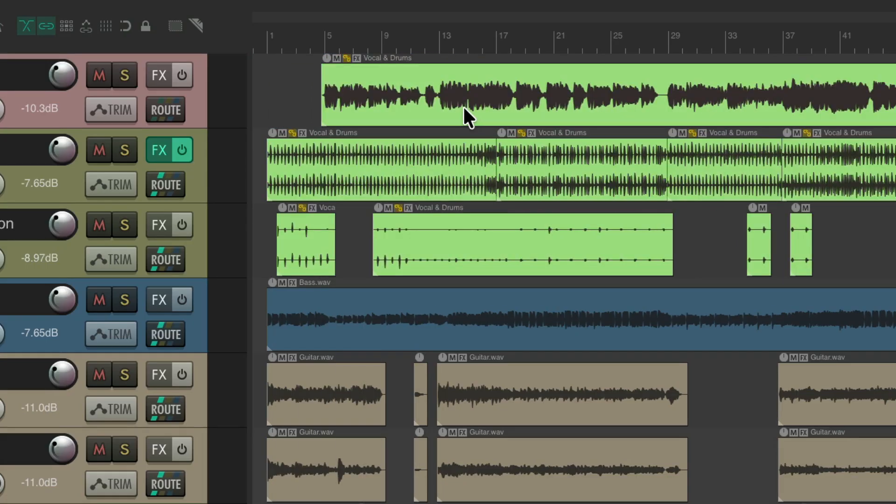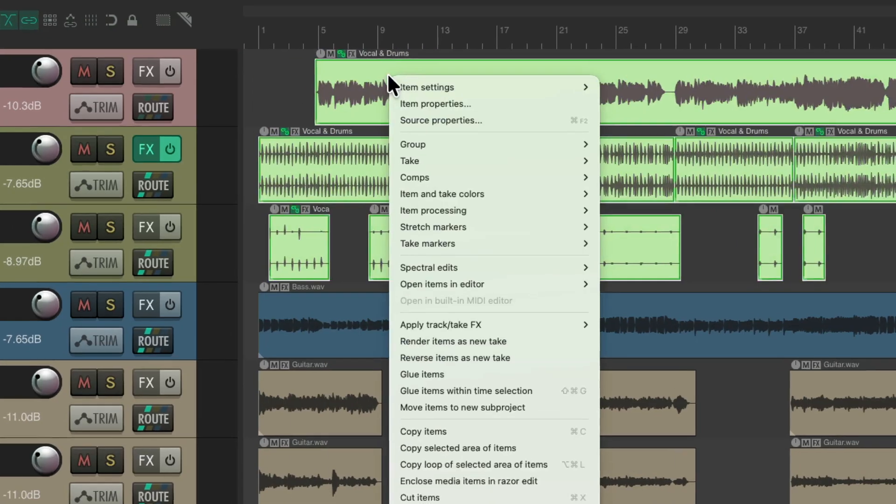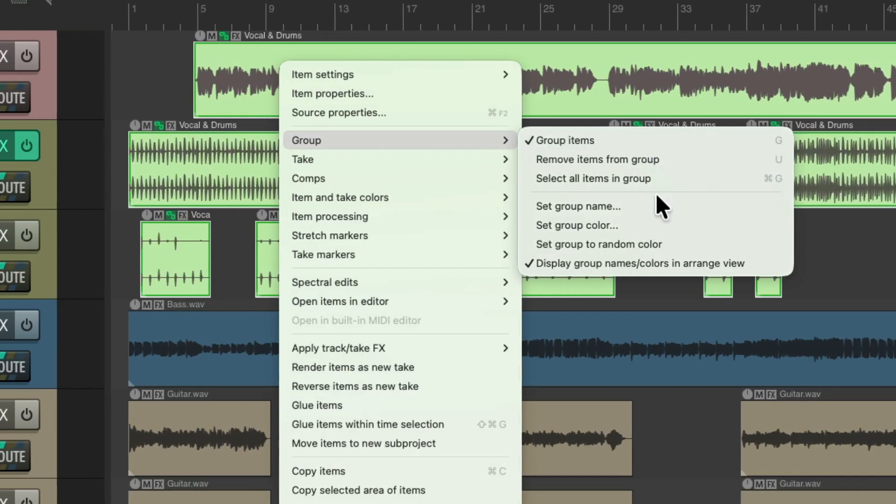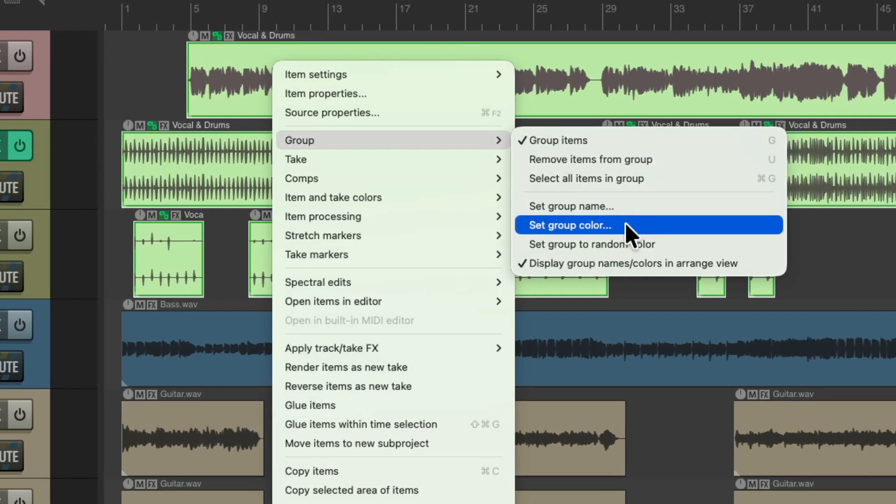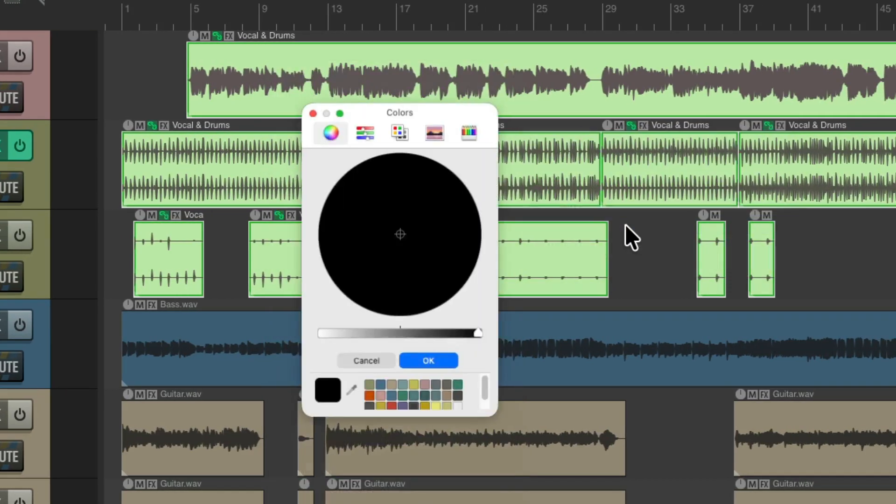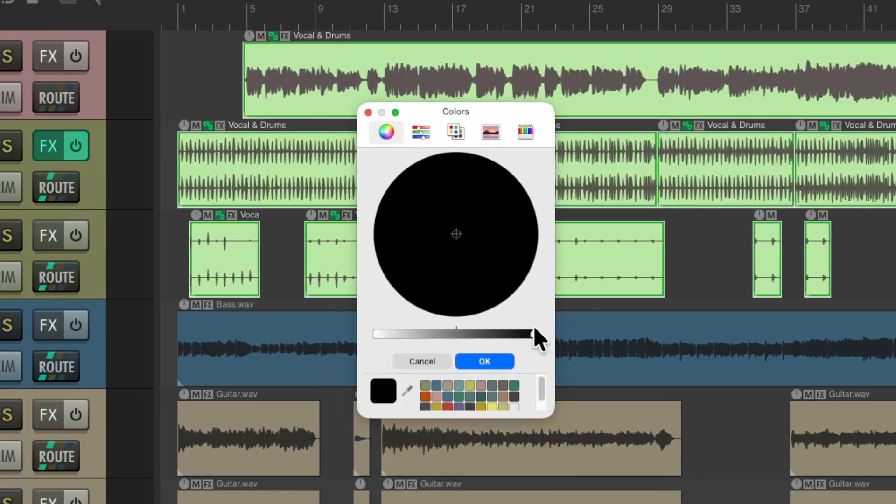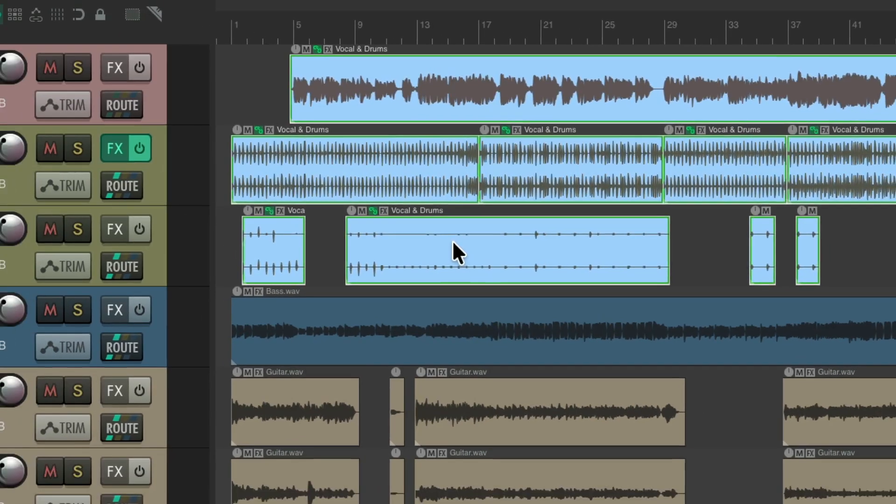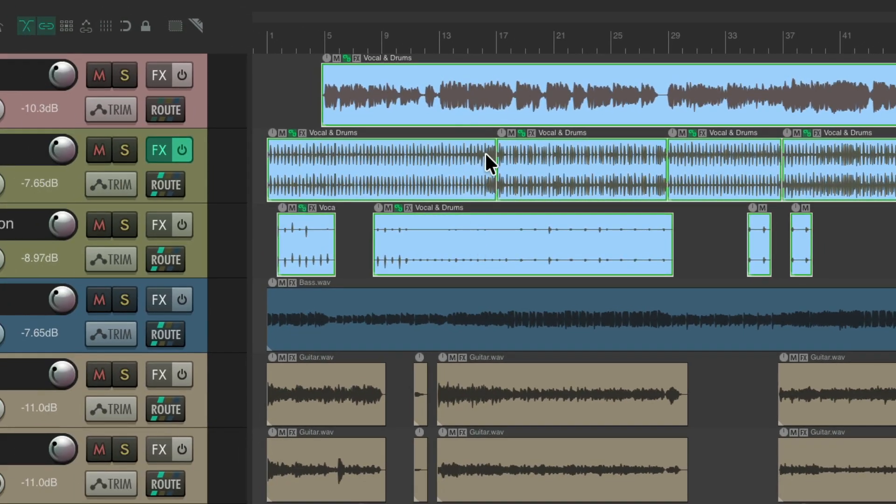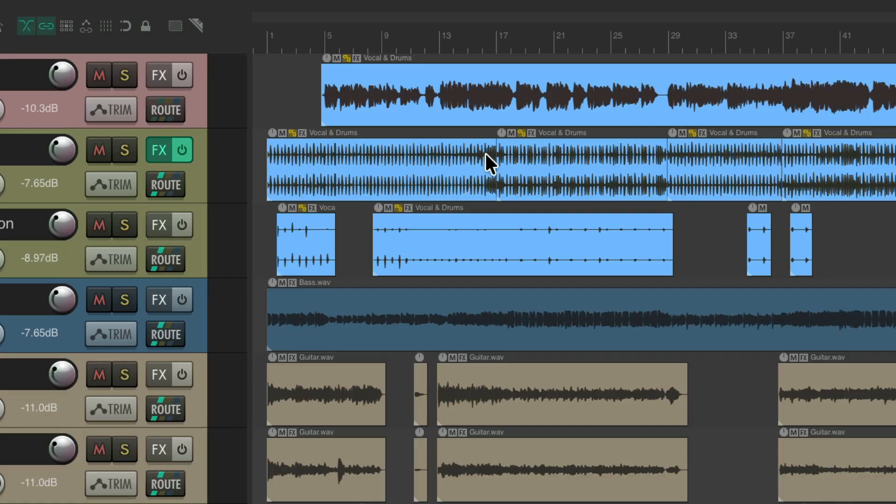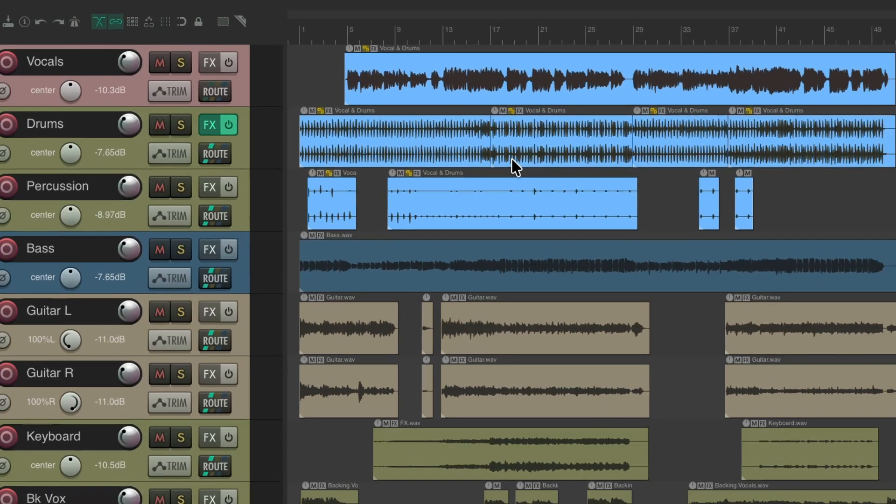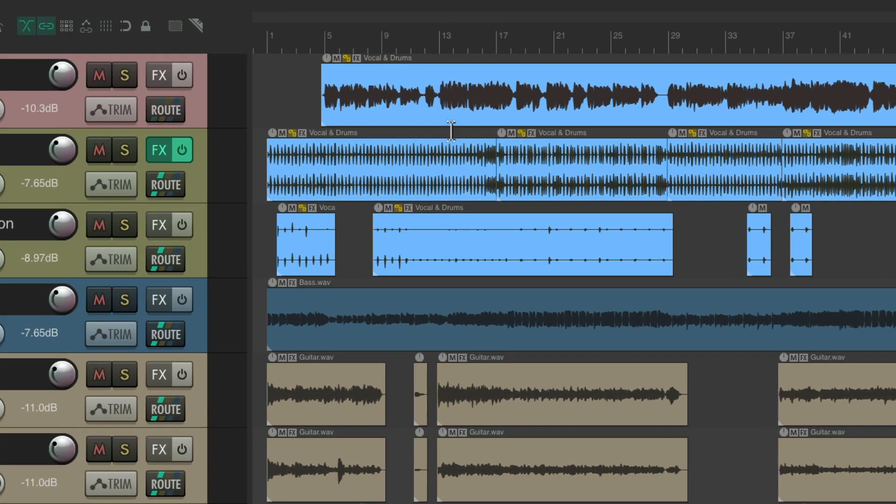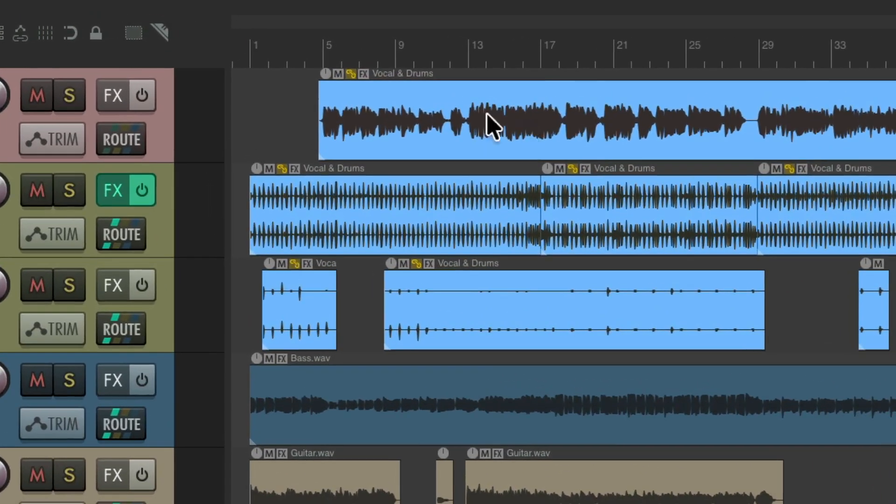And if you want to change that color, just right click, go to group, and set the group color. Let's give it a color more like this. Hit OK. Now that color is chosen, which makes the item grouping stand out based on its color. And it's no longer using the color from the tracks, just the color from the group, along with the name of the group.